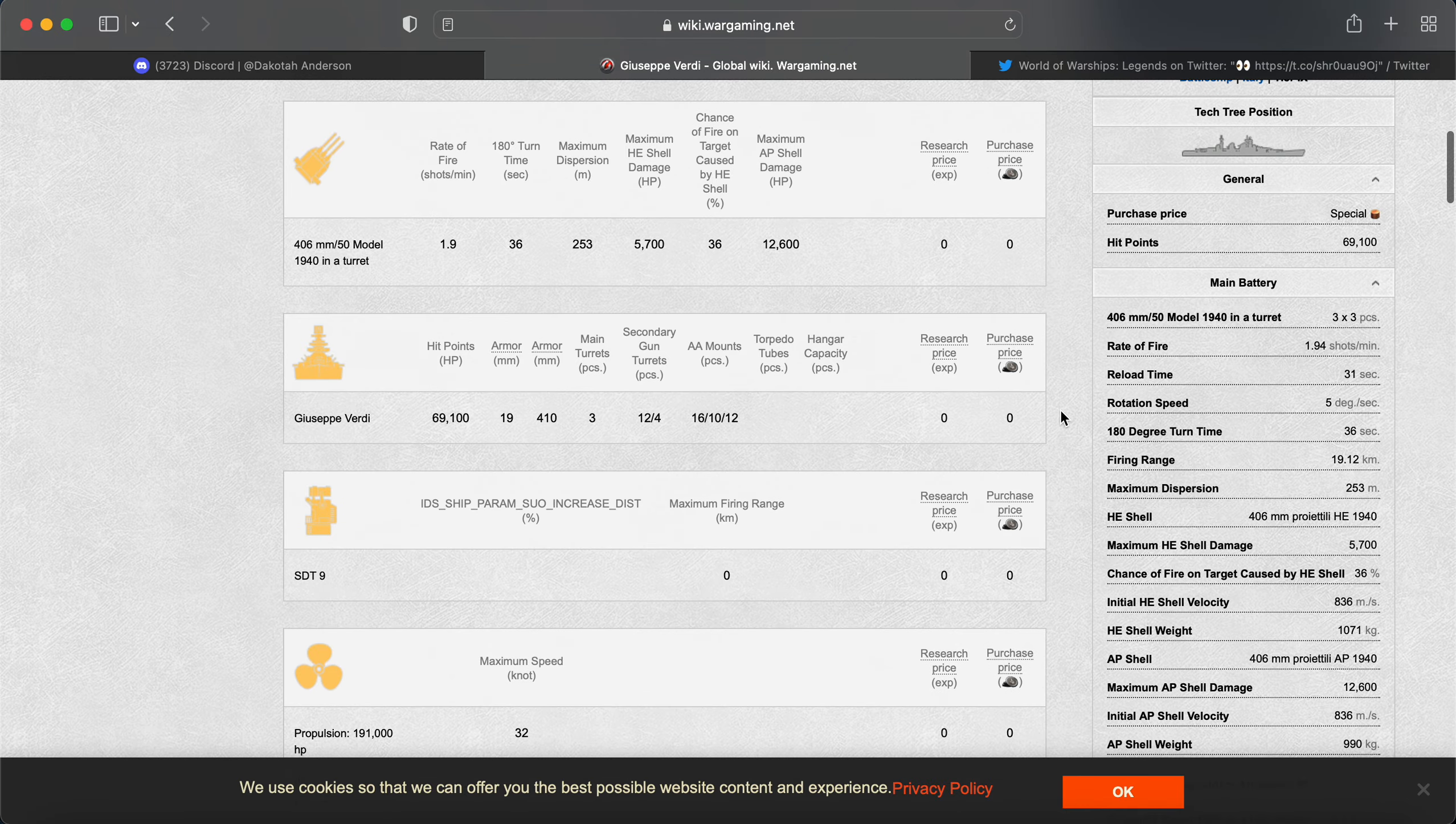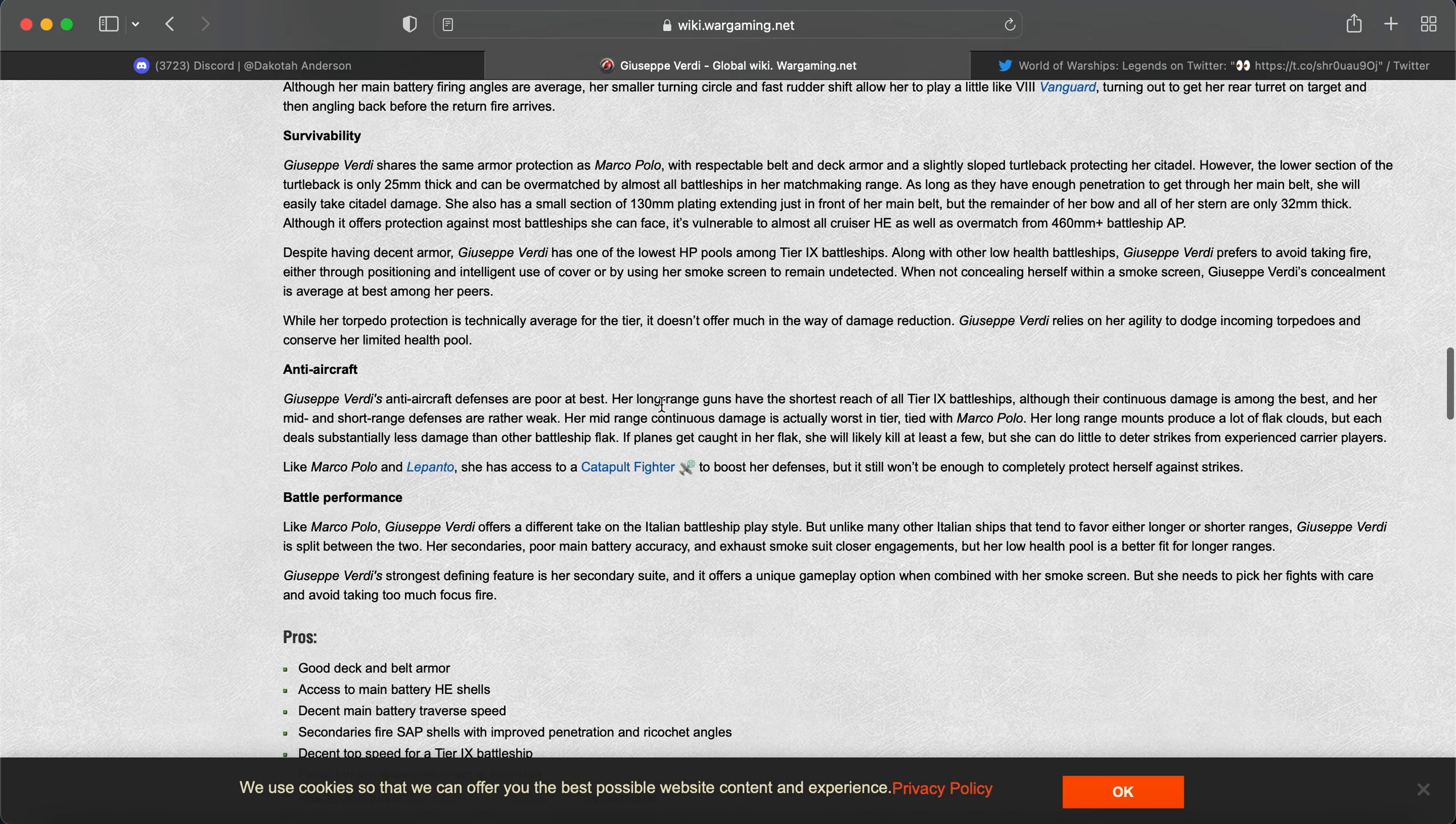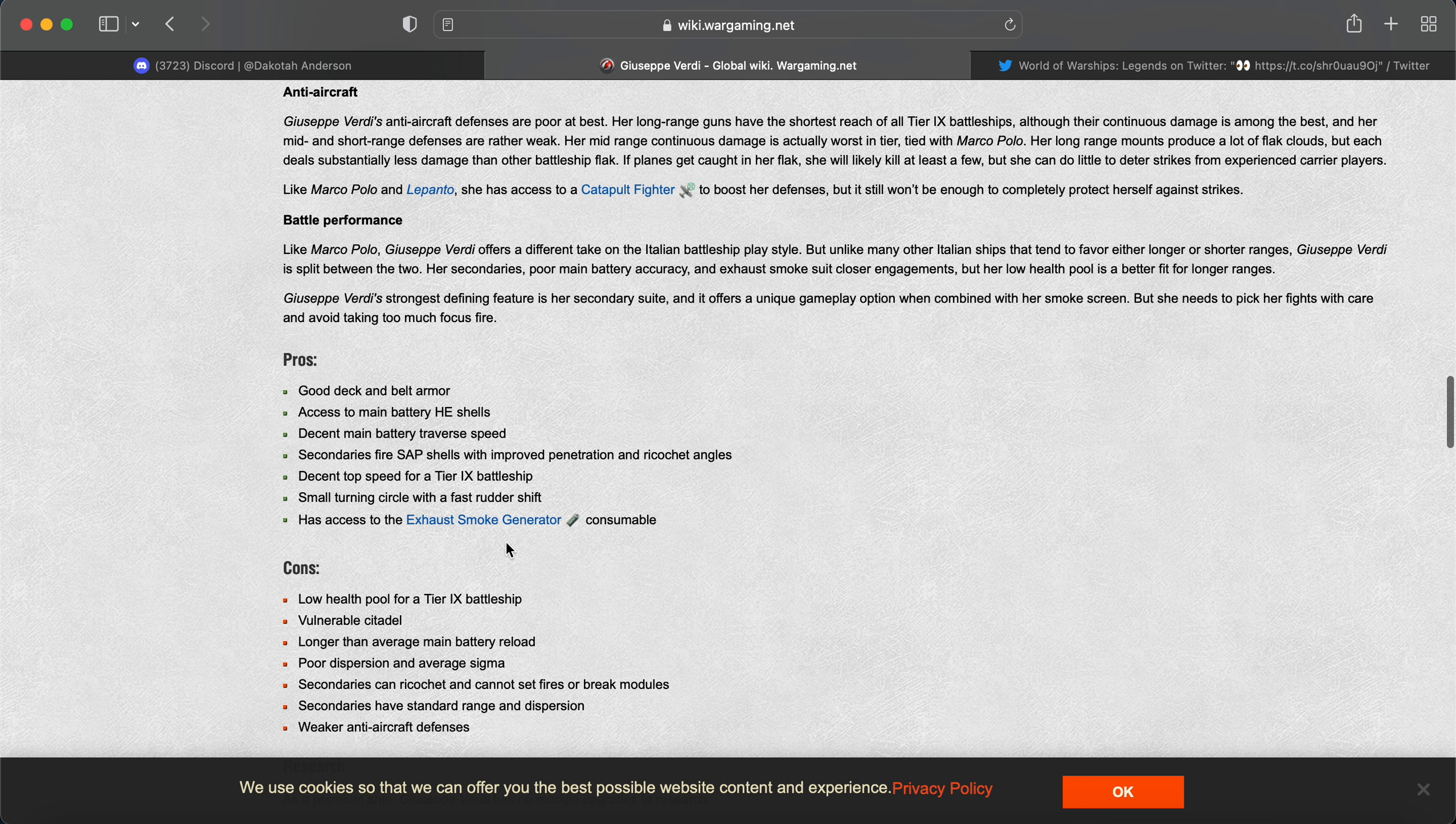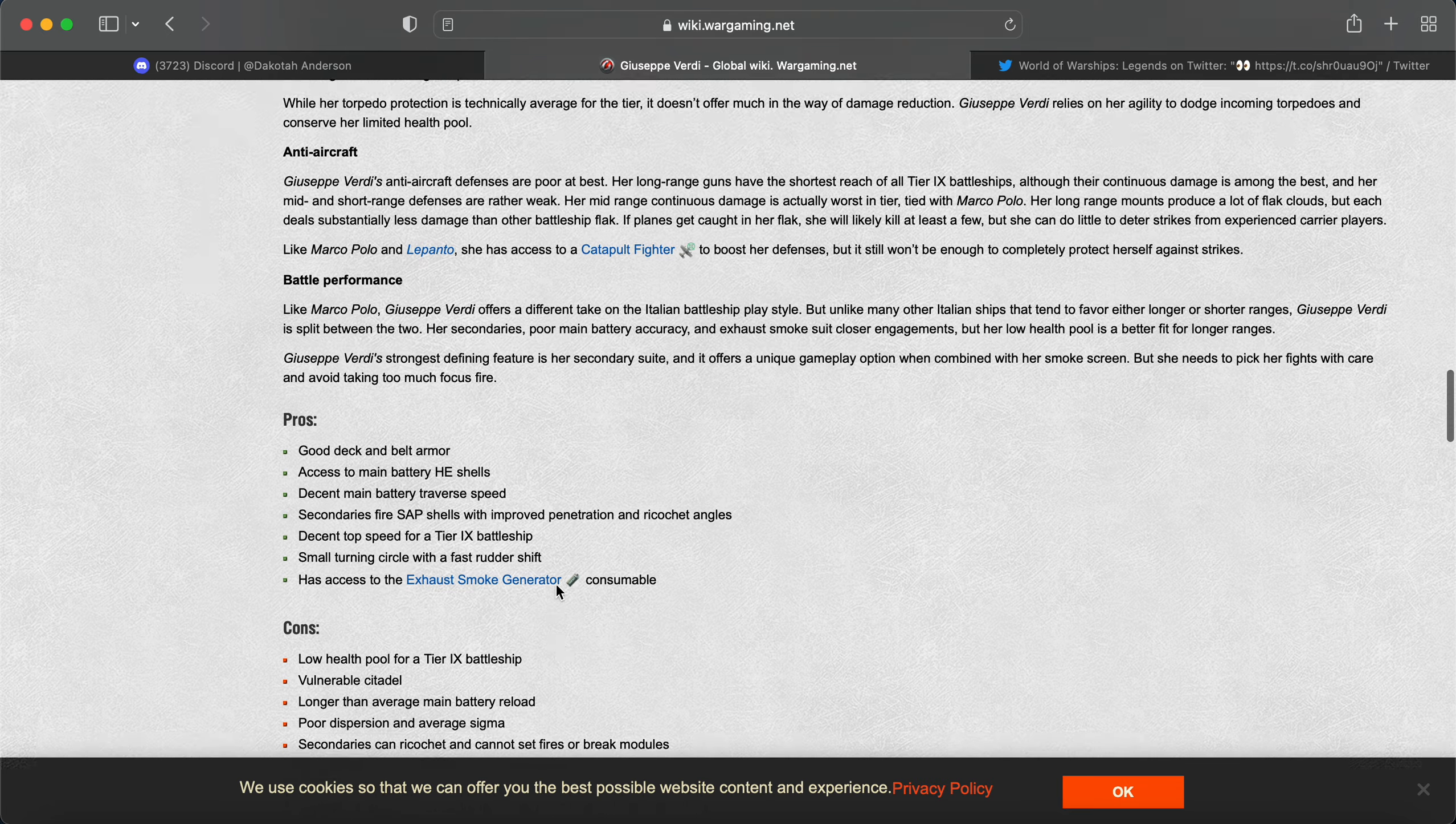You couple that with some good SAP secondaries, and you could have an even better Lepanto. So maybe, we'll see. The secondaries SAP with improved pen angles.